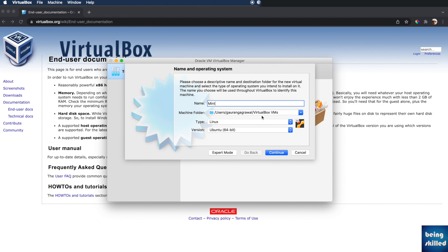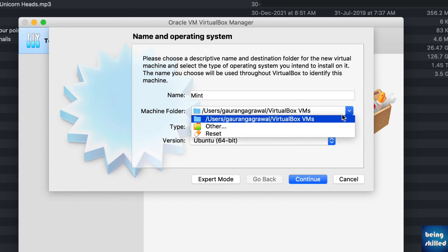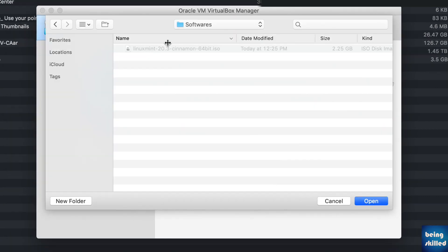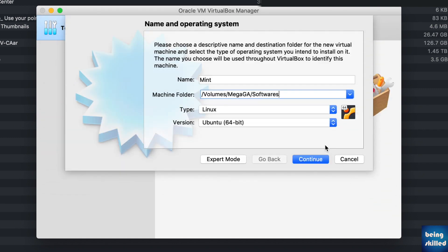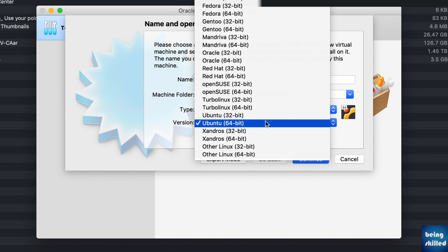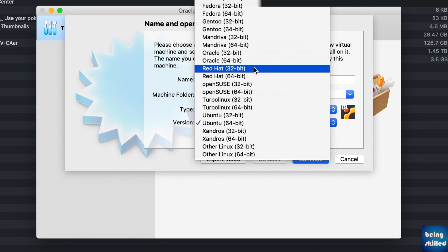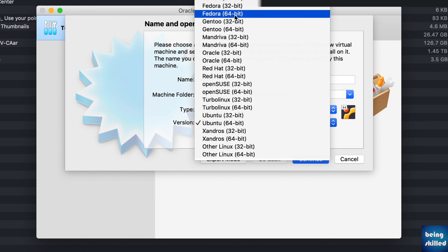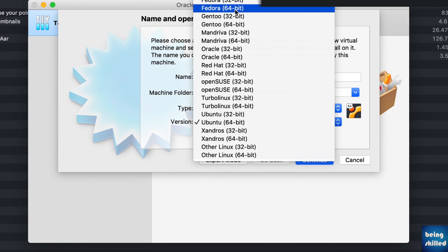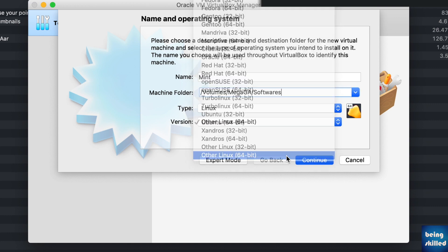Since we are installing Linux Mint, it is a Linux type of operating system. Choose the location where your virtual machine will be stored — click the down arrow and click on Other if the default destination is not what you want. Locate where you want to store the virtual machine files and click Open. Then choose the version; since Mint is not in the list, choose Other Linux, 64-bit, because we have a 64-bit ISO image. Once done, click Continue.